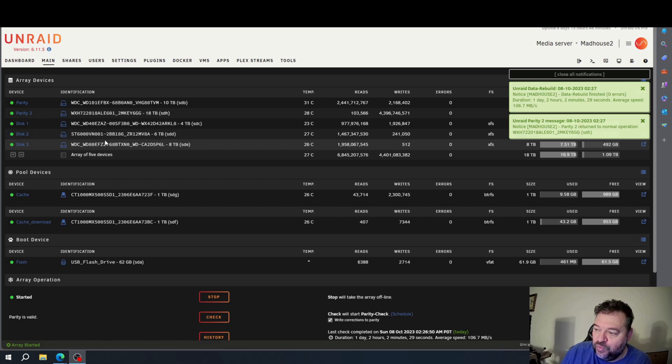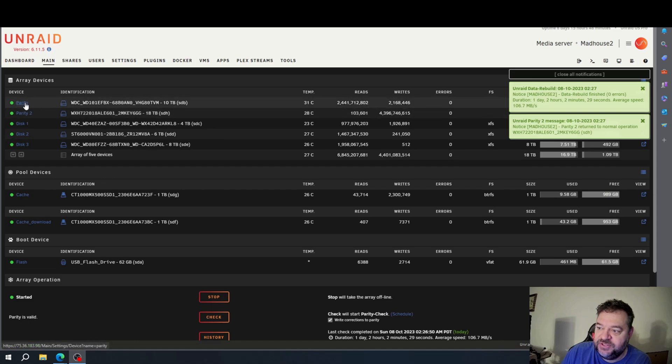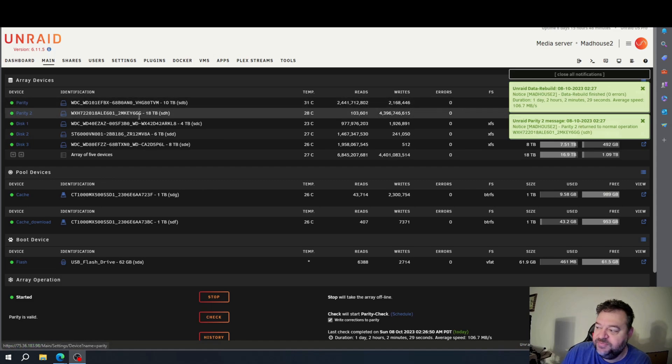What I'm going to do now is end this video, but I'm going to come back and show you how to replace this parity drive.